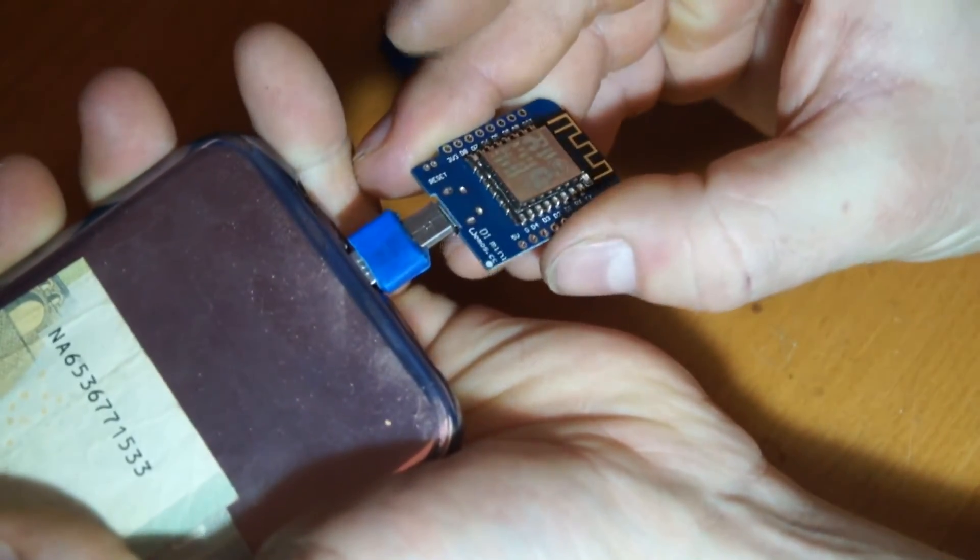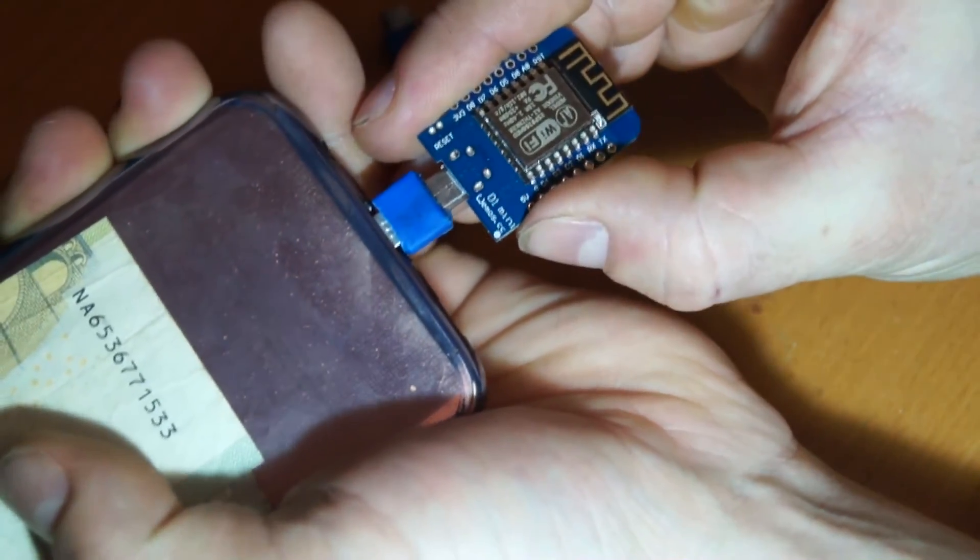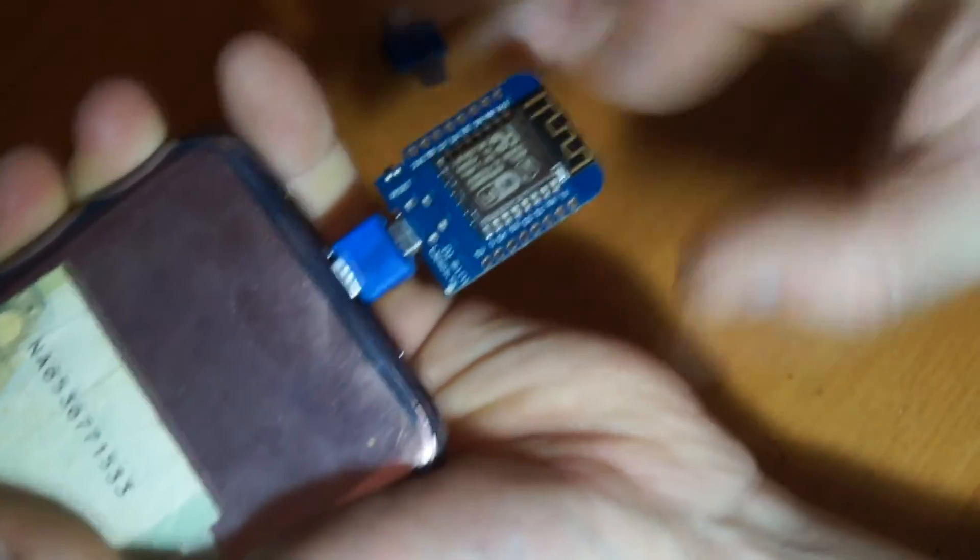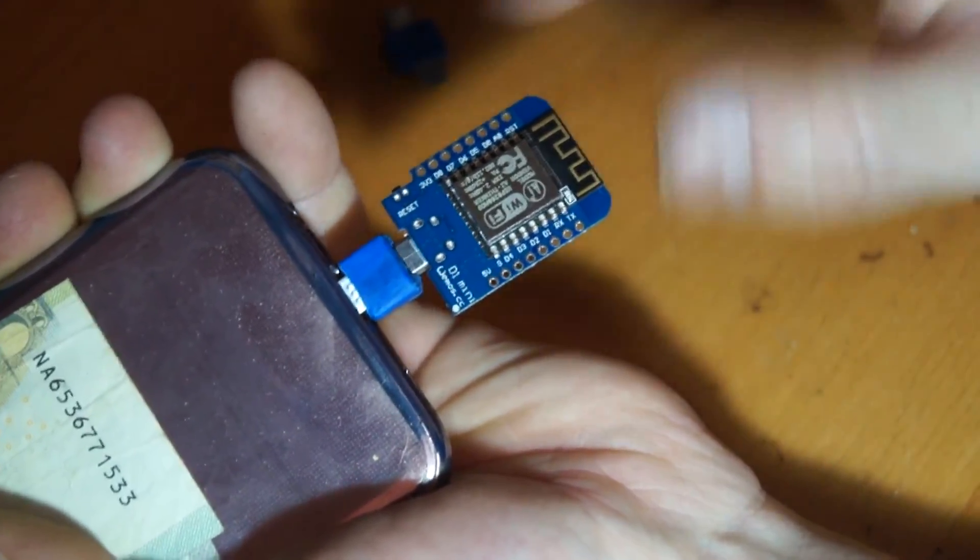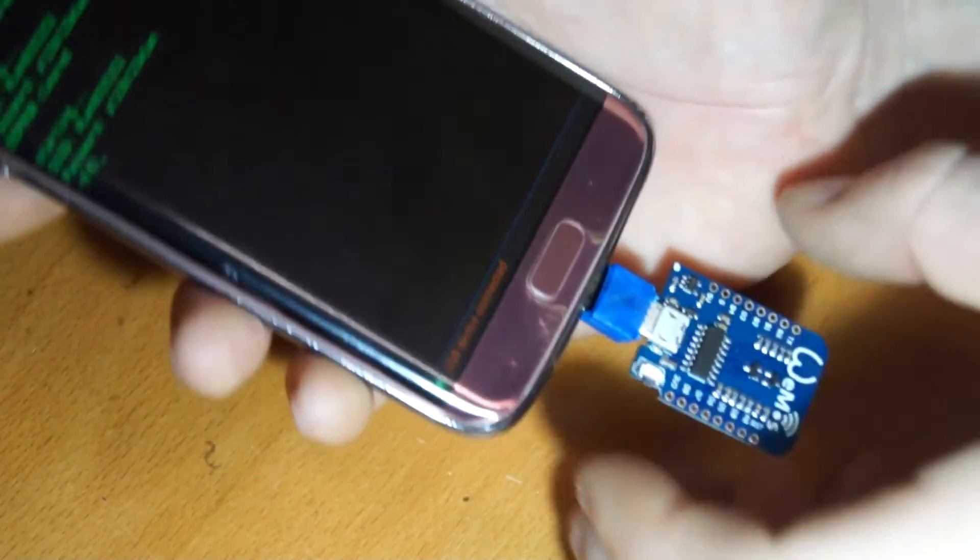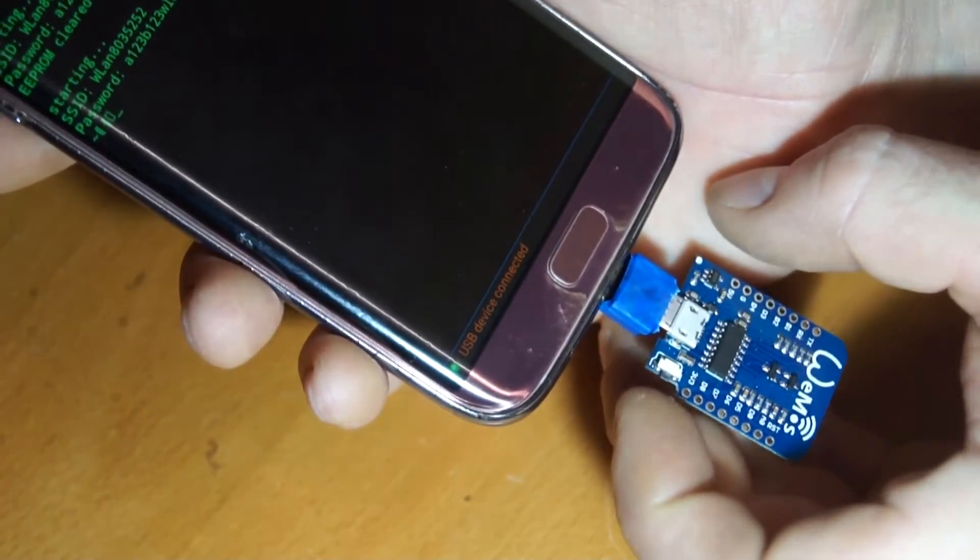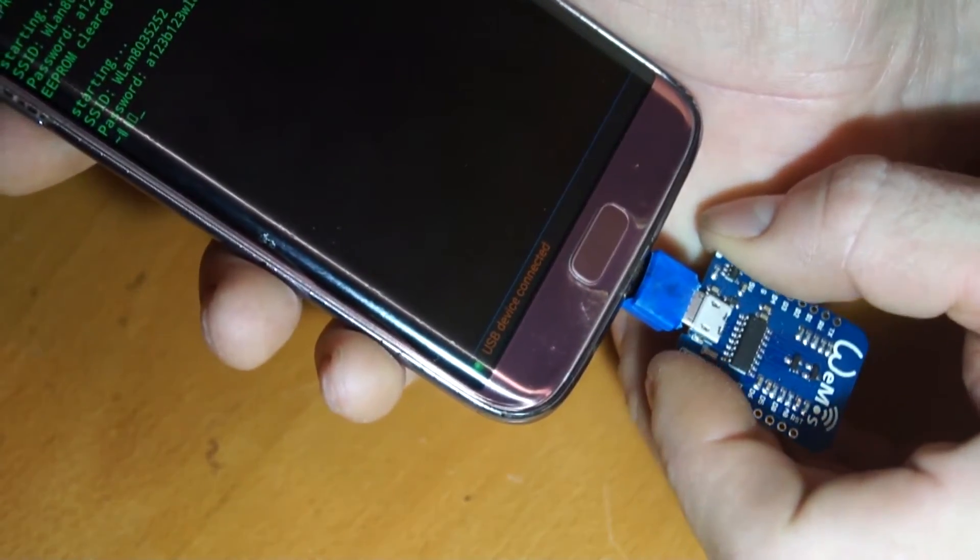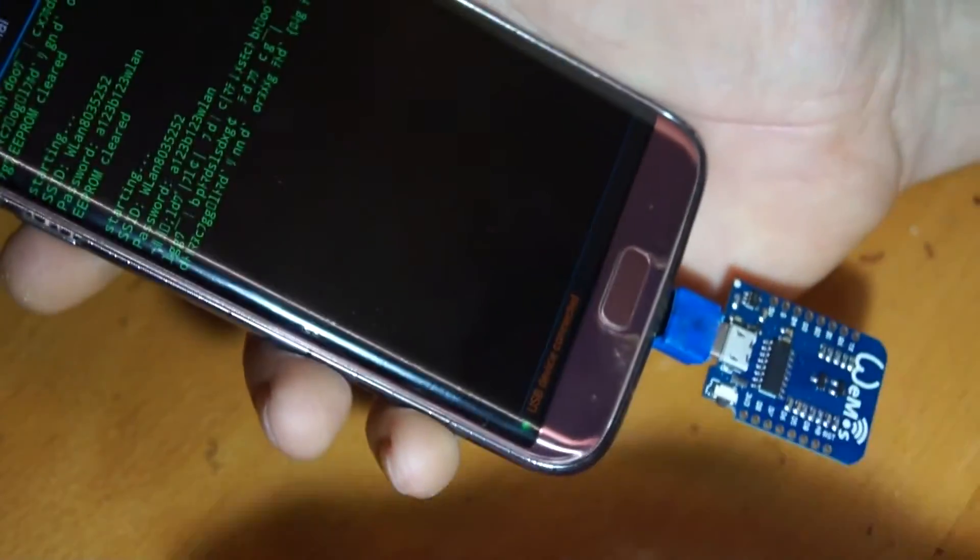Then we can connect the Wemos D1 mini. If I put it in, it should light up as you can see here. Now it is connected.